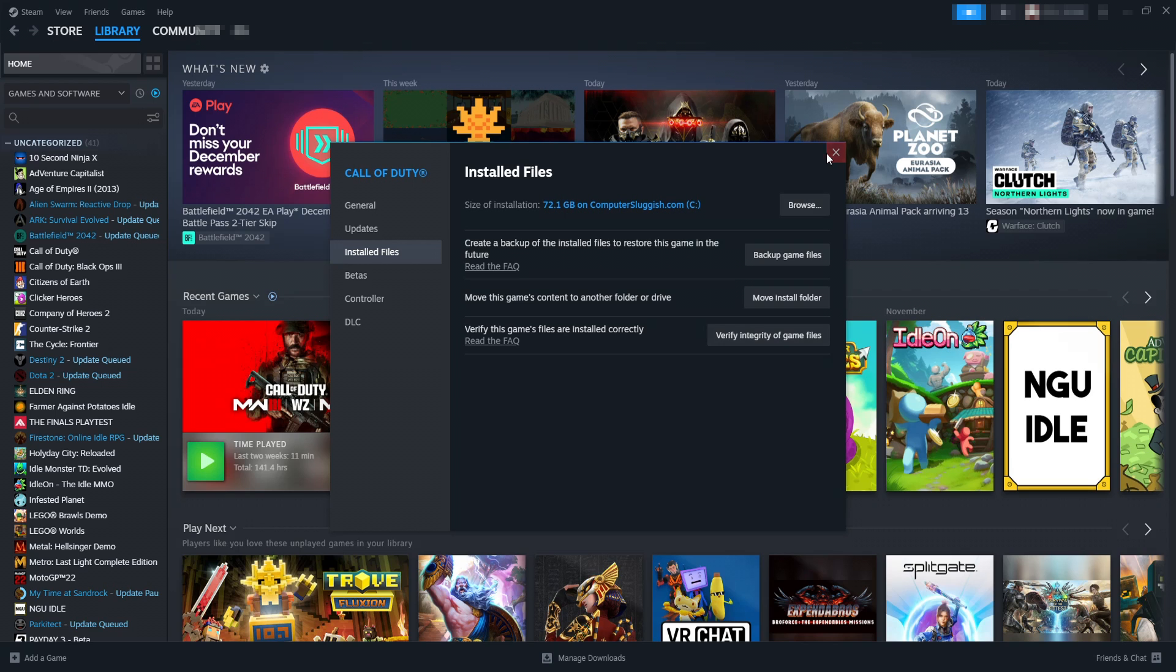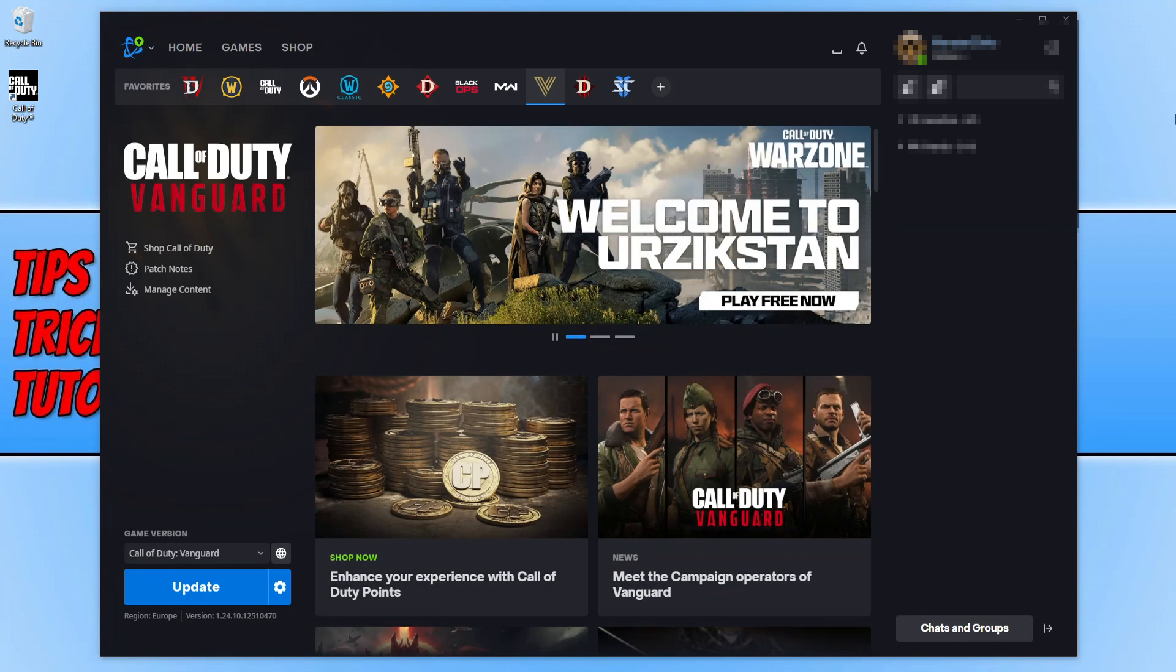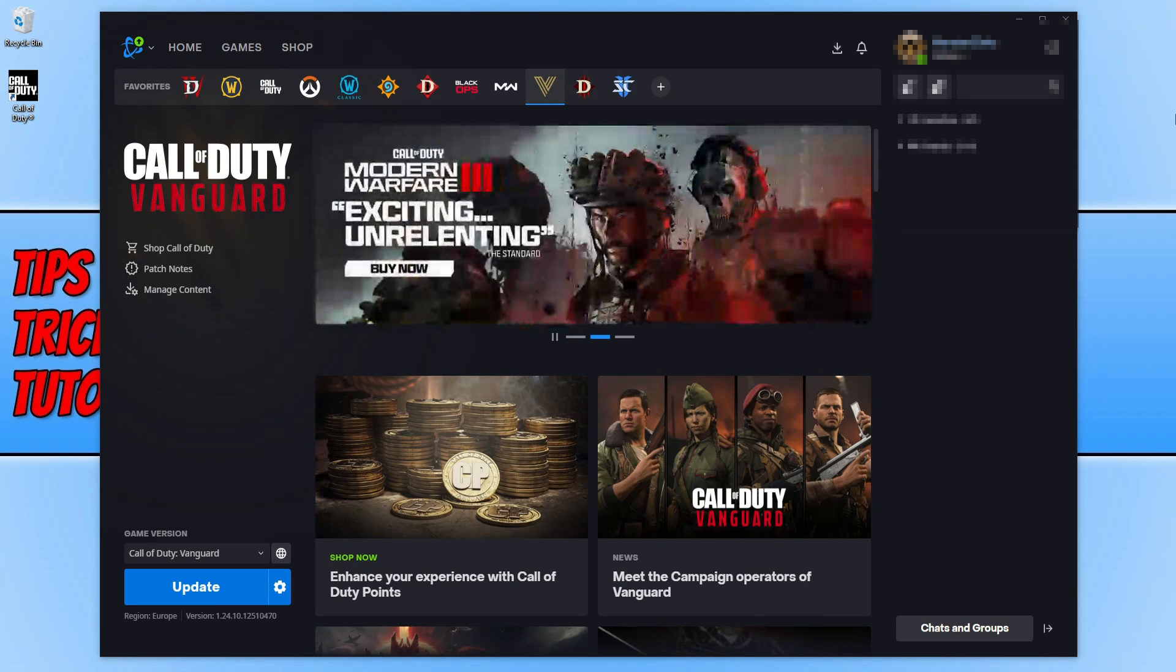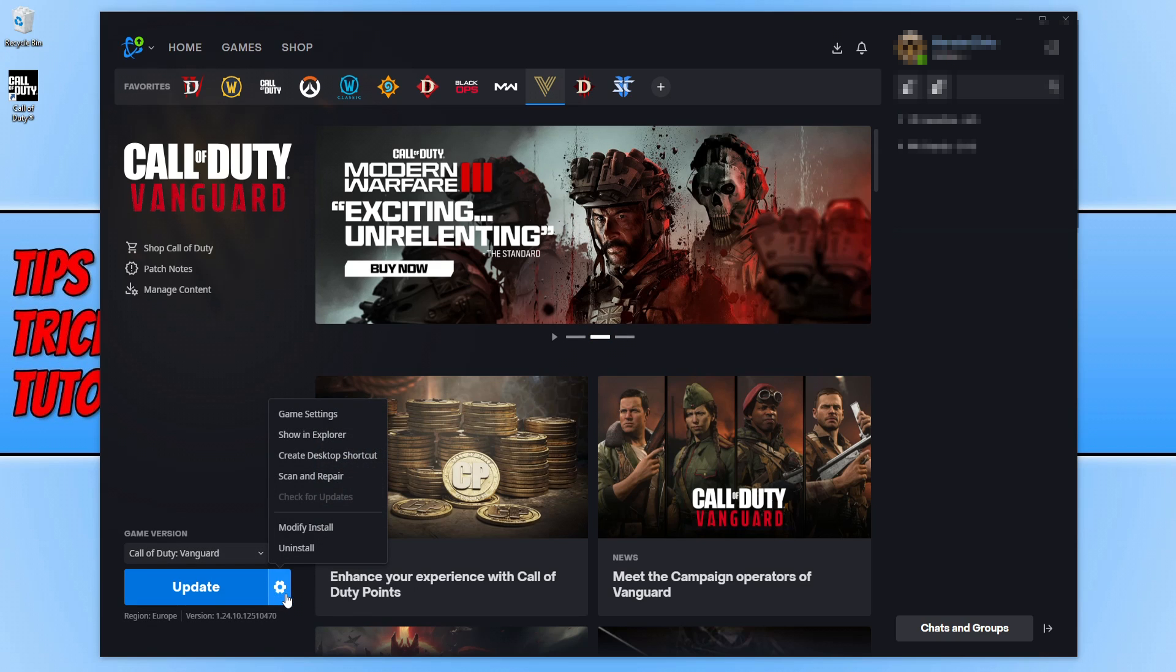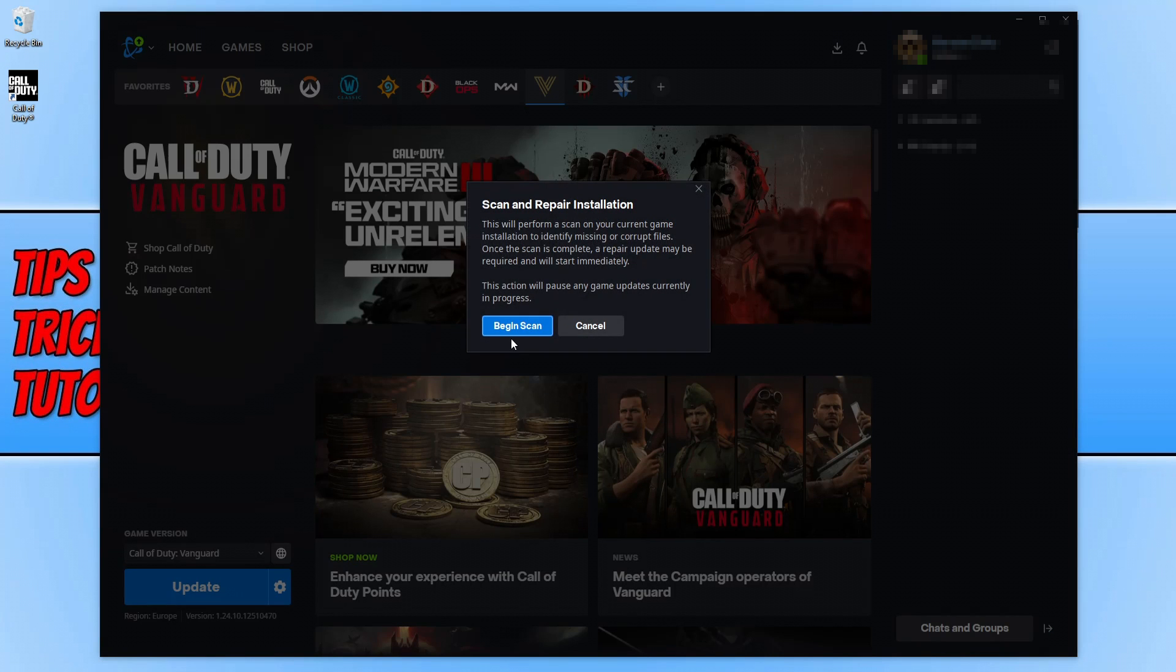I'll show you how to do this in Battle.net now. Once you're on the Battle.net app, you need to select Call of Duty Warzone. You then need to click on the settings cog and you will then see the option that says scan and repair. Select this option and then go begin scan. It will now attempt to repair any corrupted files or missing files. Once that's finished, go ahead and launch the game.